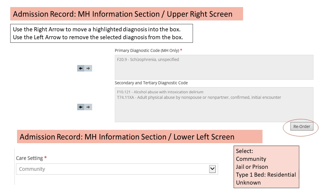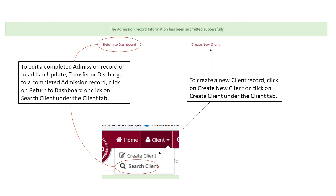There are three possible care settings for a client receiving treatment for a mental health condition: the vast majority are community, but some receive services in jail, and some are treated in residential type 1 bed settings. If your client is receiving care in another type of residential bed other than type 1, you should enter community as the care setting and then indicate residential facility under the living arrangement. After you hit the submit button on a completed record, you will see the message: 'The admission record information has been submitted successfully.' At that point, you can return to the dashboard to search for the client record you've just entered, or click on create new client to start an admission record for another client.